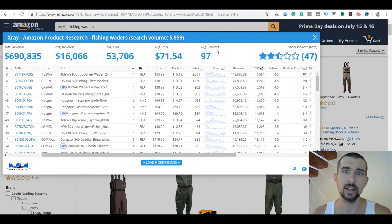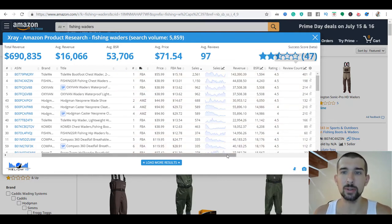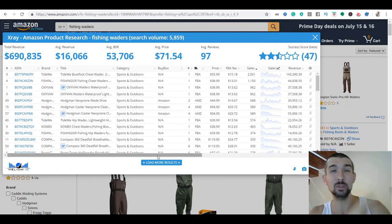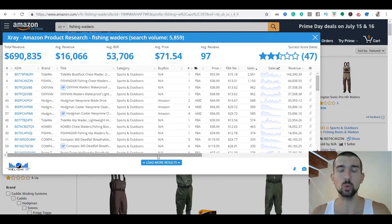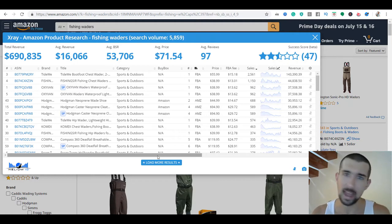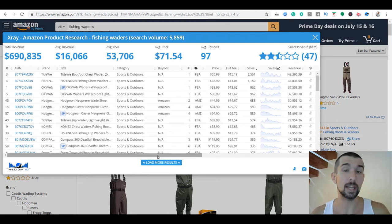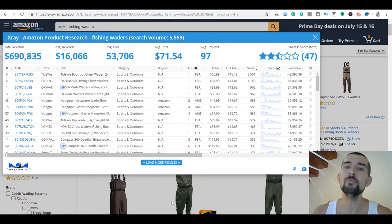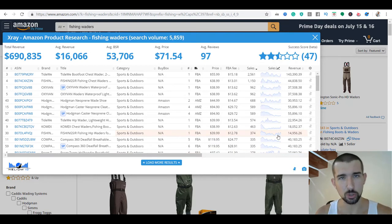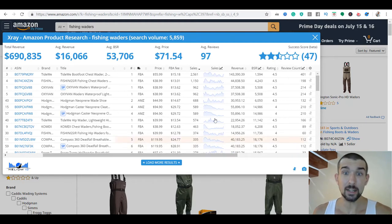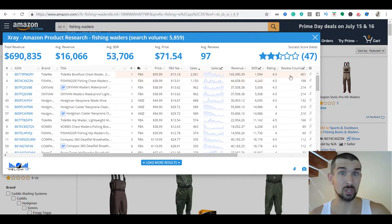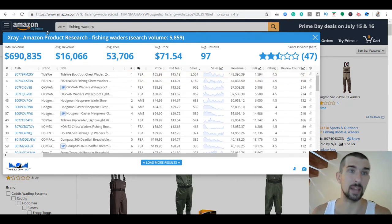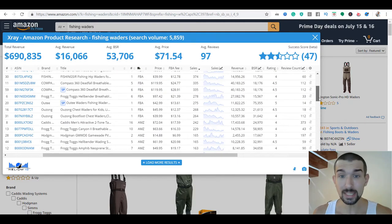We can see the data starting from most sales going down, all the revenues — how much each listing makes per month. You have the success score, which is Helium 10's way of telling you if it's a good product. The higher it is, the better. I don't really rely on that, but it's a good way to initially understand products. Sometimes you'll see a half-star product with lots of competition. We also have BSRs, ratings, and review counts.